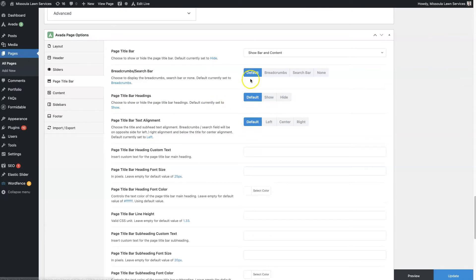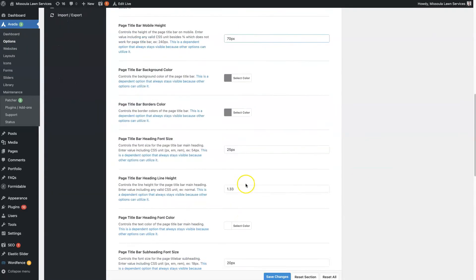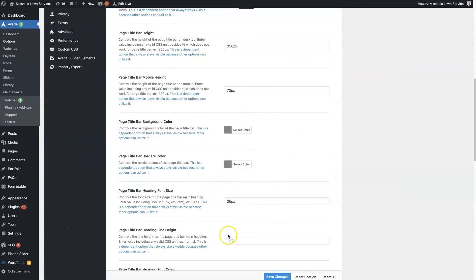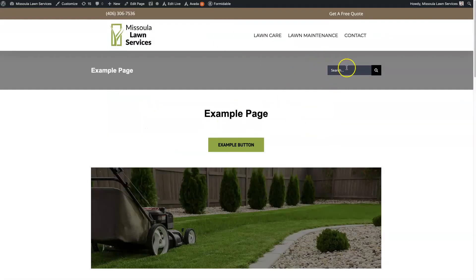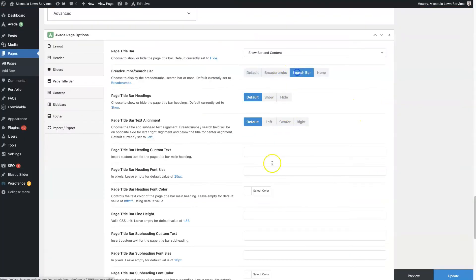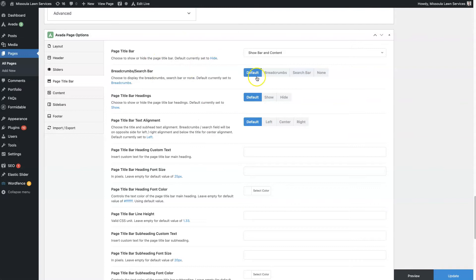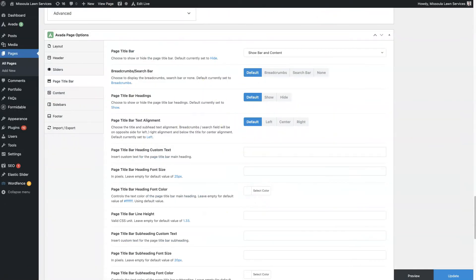There are also headings you can choose to show or hide. These defaults are set under Avada Options — navigate to 'page title bar' for the global options. Whenever it says 'default' it's going to pick up whatever settings you have there. However, if you want one page to have a search bar instead of breadcrumbs, you can switch just that one page. The rest of your pages would still use the default. So you can do it on a page-by-page basis or globally — if you have hundreds or thousands of pages, it's better to use the default setting.